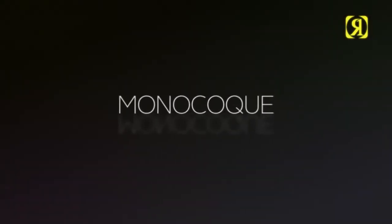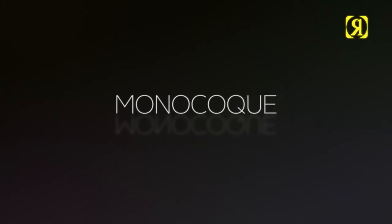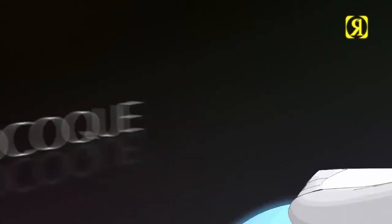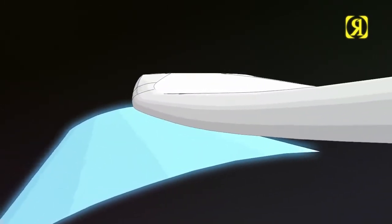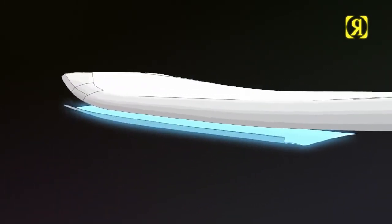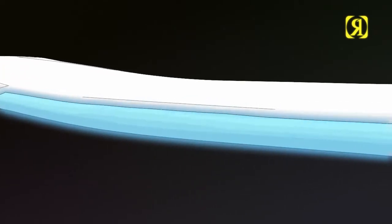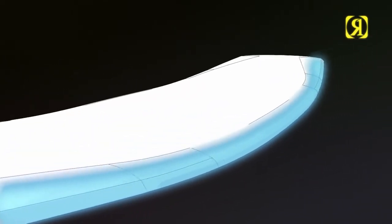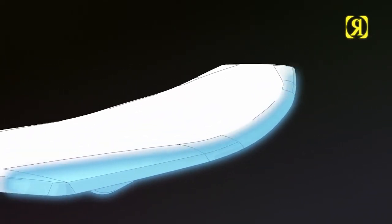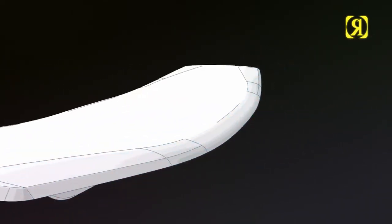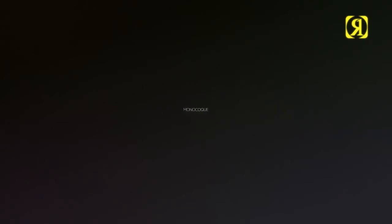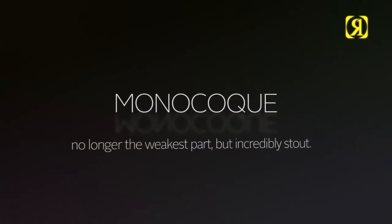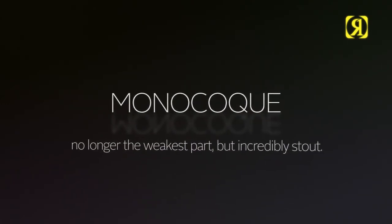Monocoque - stealing technology from my Formula One mates. The bottom glass actually wraps around the top ensuring a stronger flash line, no longer the weakest point but incredibly stout.